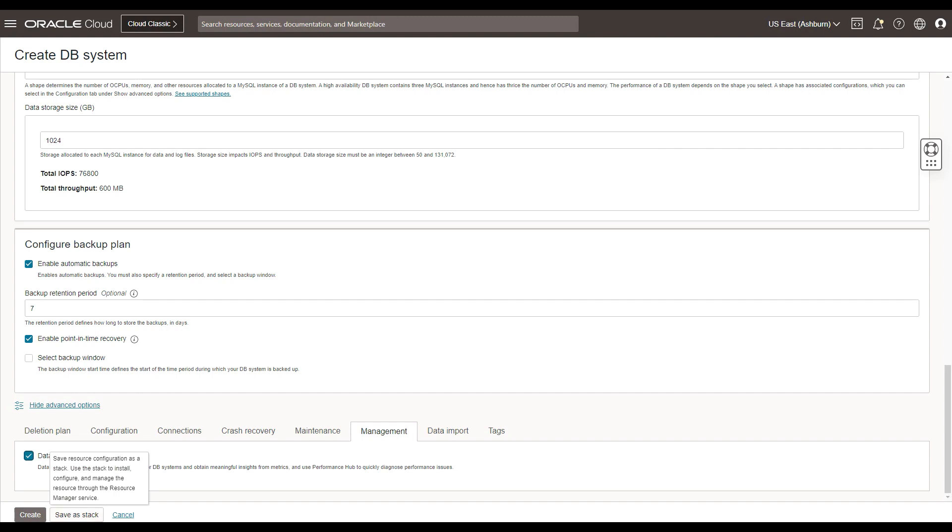So that concludes our demo of onboarding database management from within the provisioning flow of MySQL HeatWave DB systems. Thank you for watching.